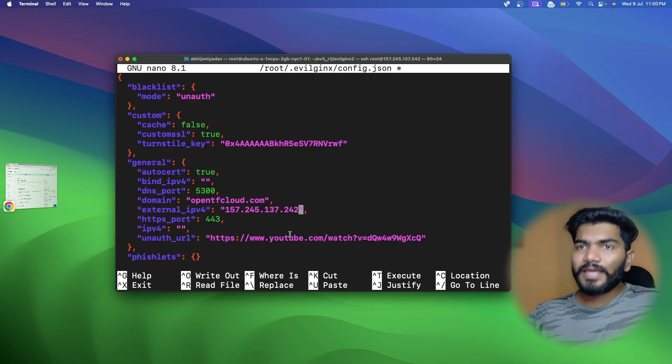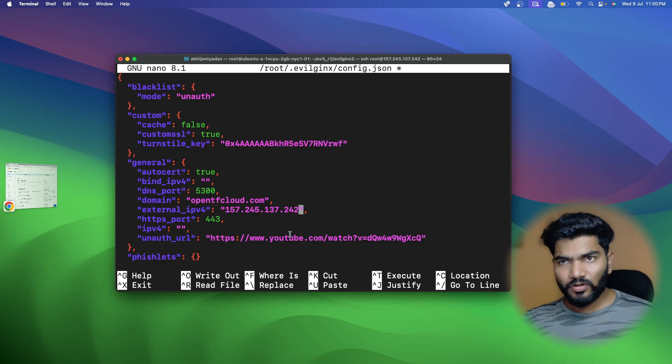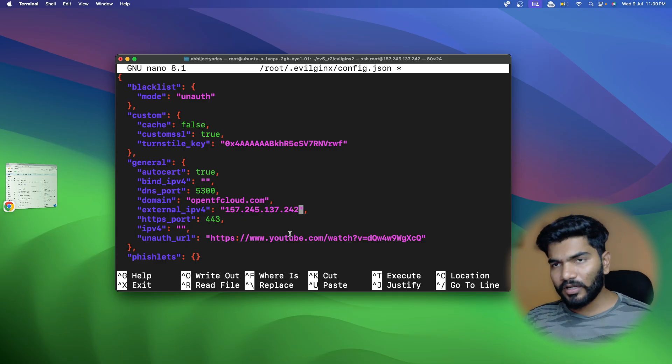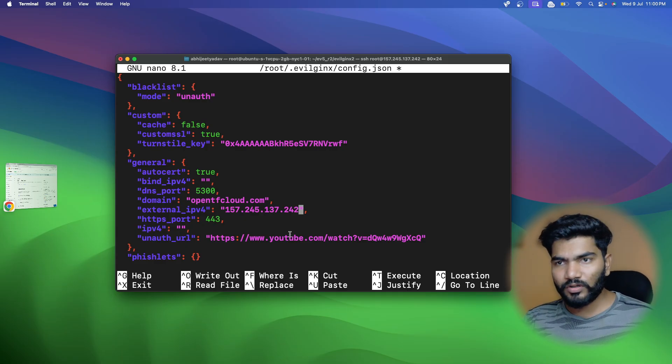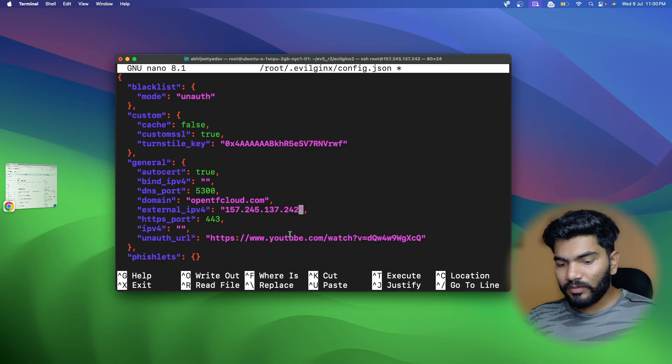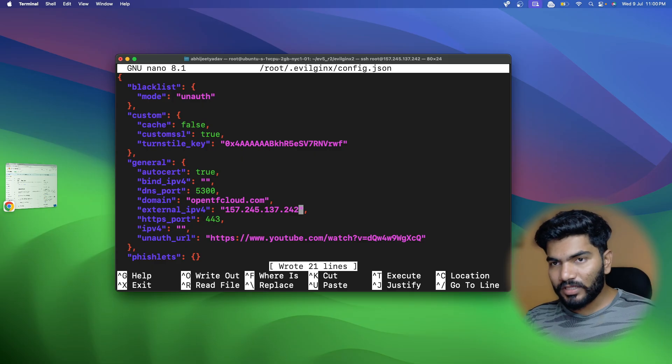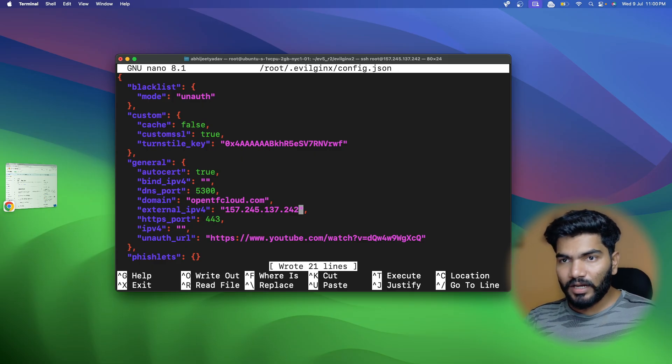The turnstile keys are there and we've enabled the custom SSL option. There's also a caching option but I'm not enabling it for now. Let me save the file and exit.